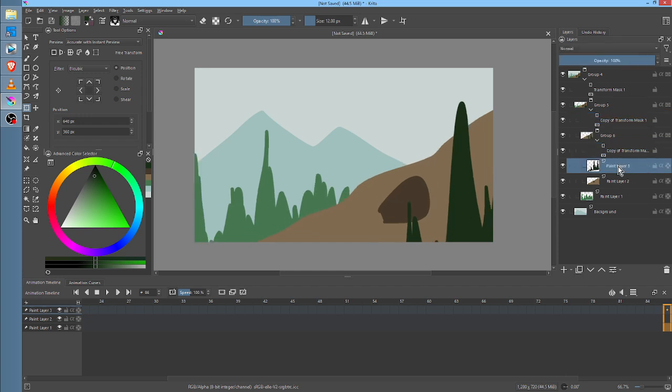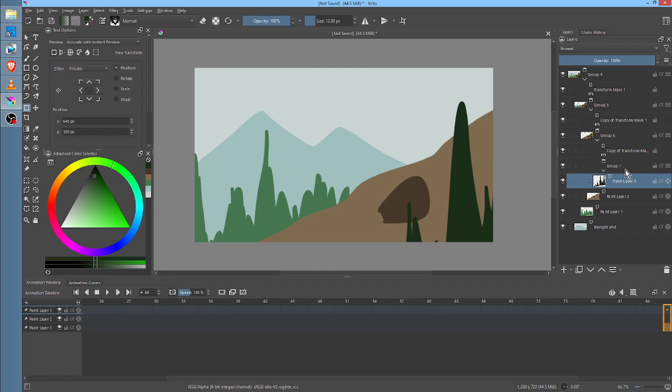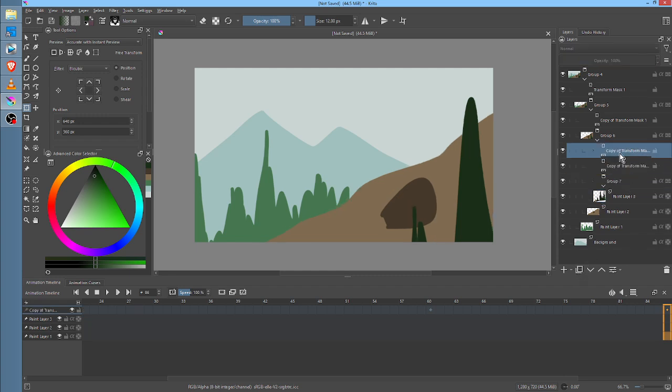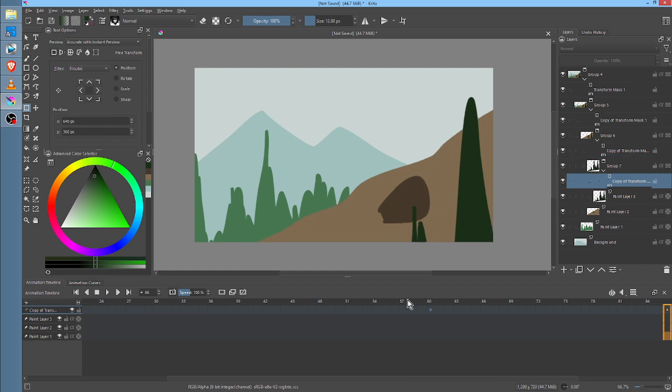And then finally, take the layer that's the most in front, put it in its own group, duplicate the Transform Mask one last time, and put it on that group.